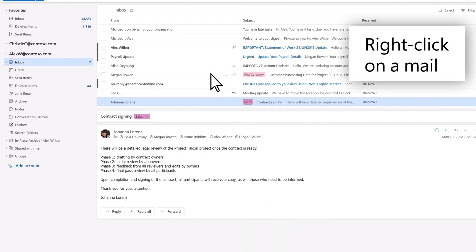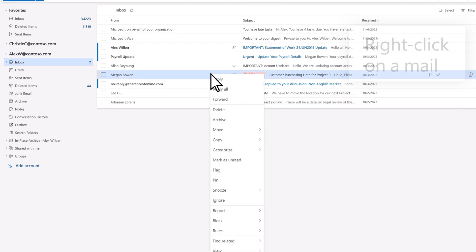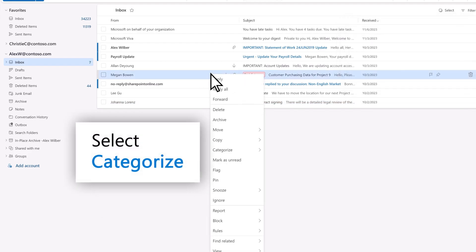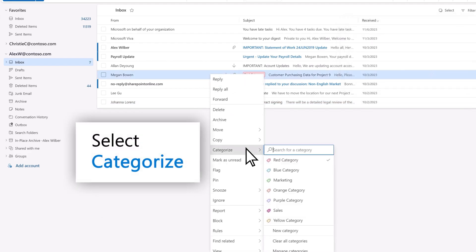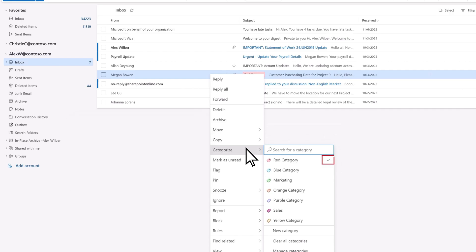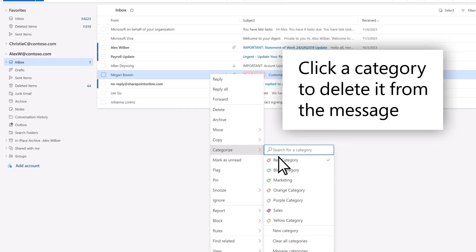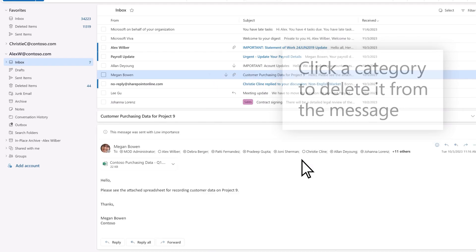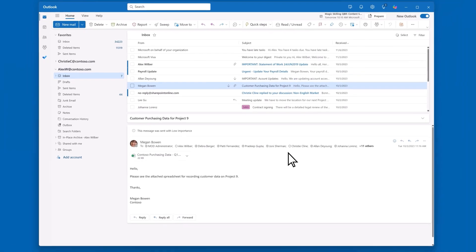To remove a category from an email message, right-click on the email. Select Categorize, and the categories applying to that email will have checkmarks. Click on the category that you want to delete. And that's it!